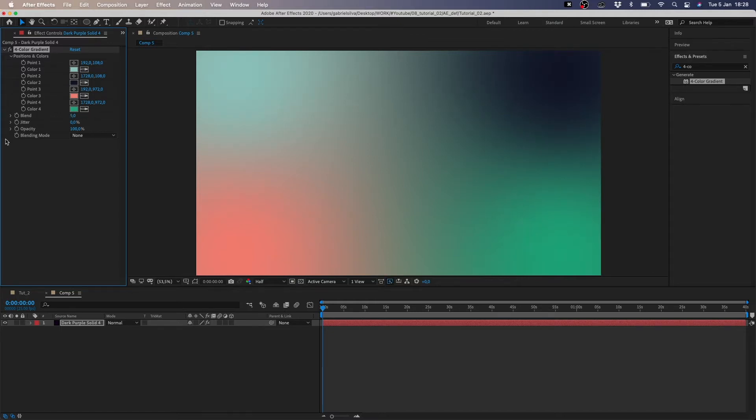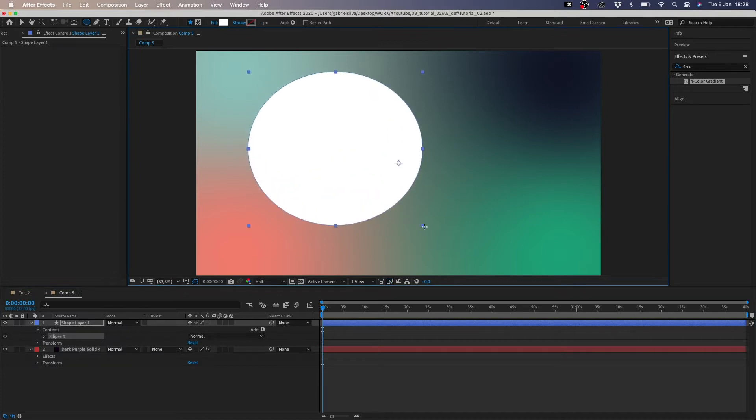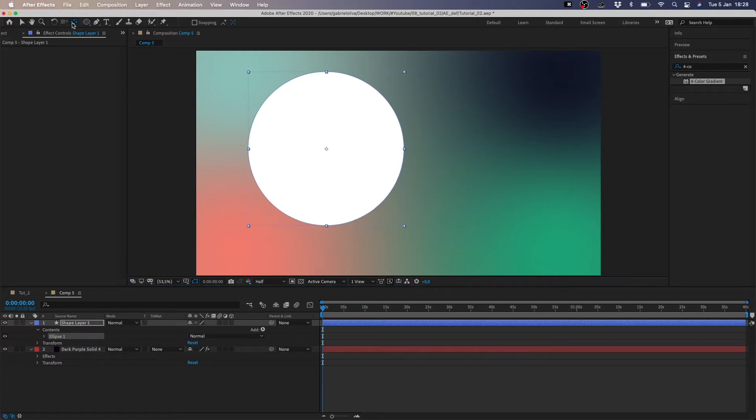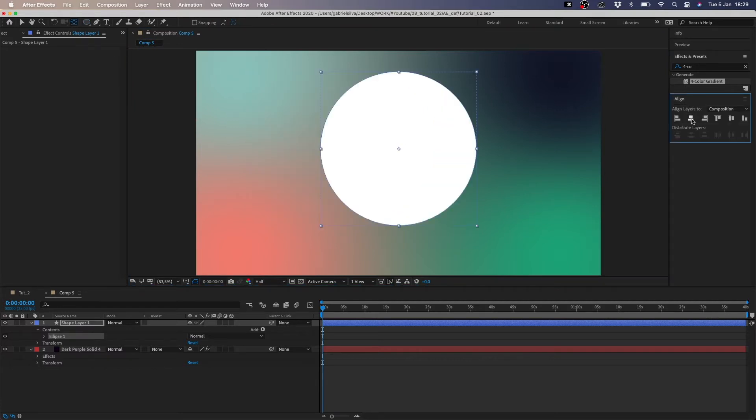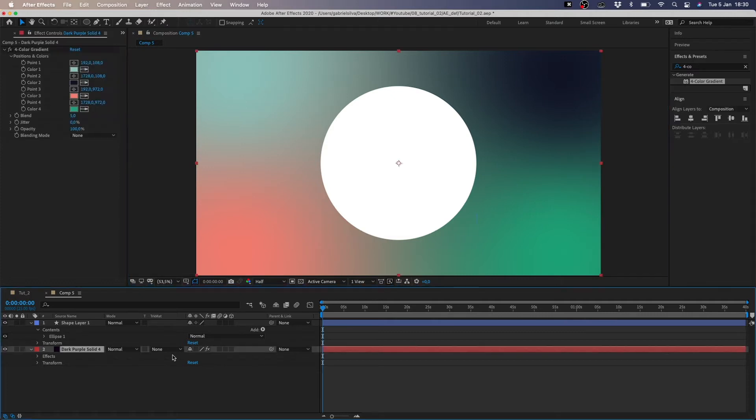We create a circle in the center of the comp. Now we have to mask our four color gradient layer to our circle layer.